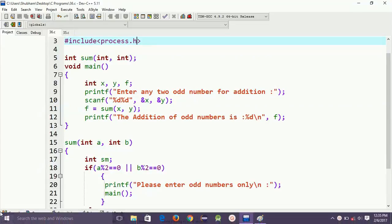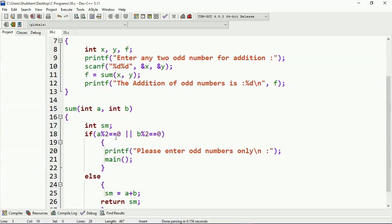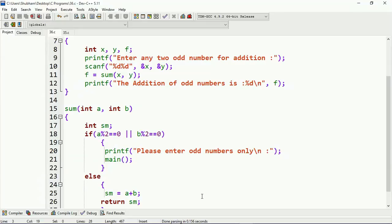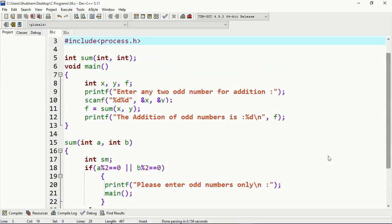And again it will call the main function. So you can see — in the main function I am calling `sum`, and under the `sum` function I am calling `main`. So this is indirect recursion. Whenever the condition is true, the controller will transfer to the main function. Otherwise, it will execute the else statement: `sum = a + b`, meaning the addition of a and b. It returns the value of `sum` back to the main function, where I am printing the value of f, which is the addition of two odd numbers.